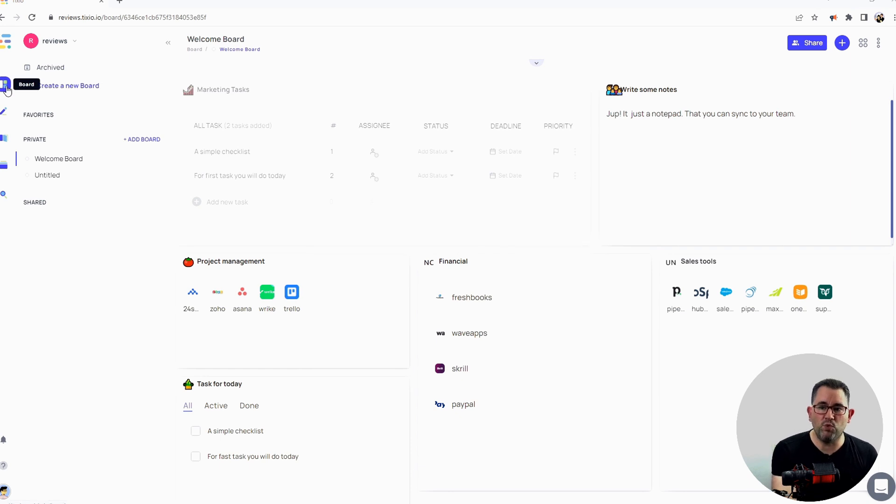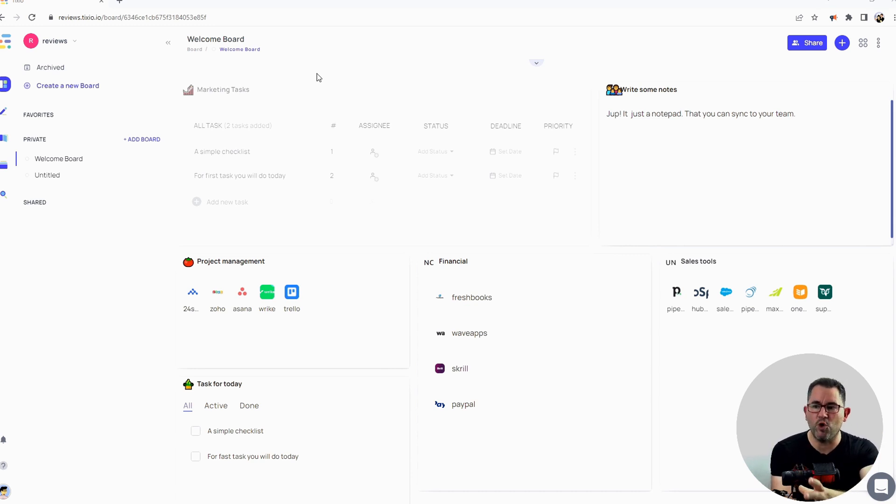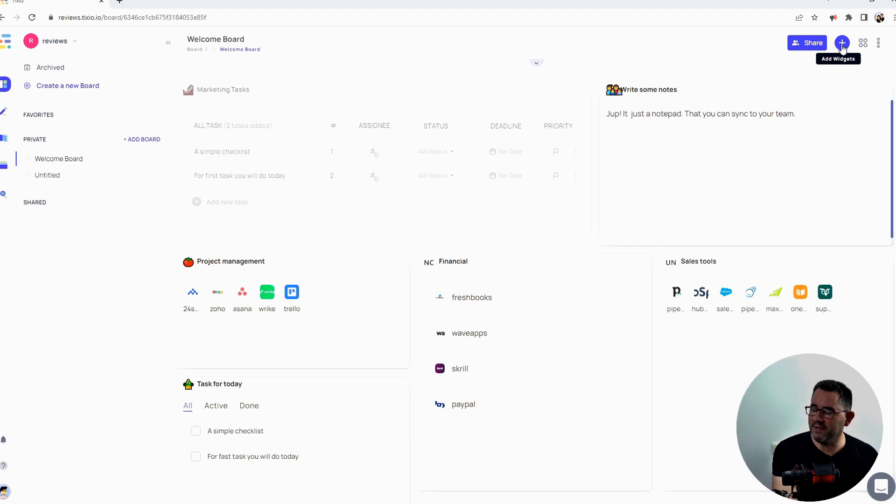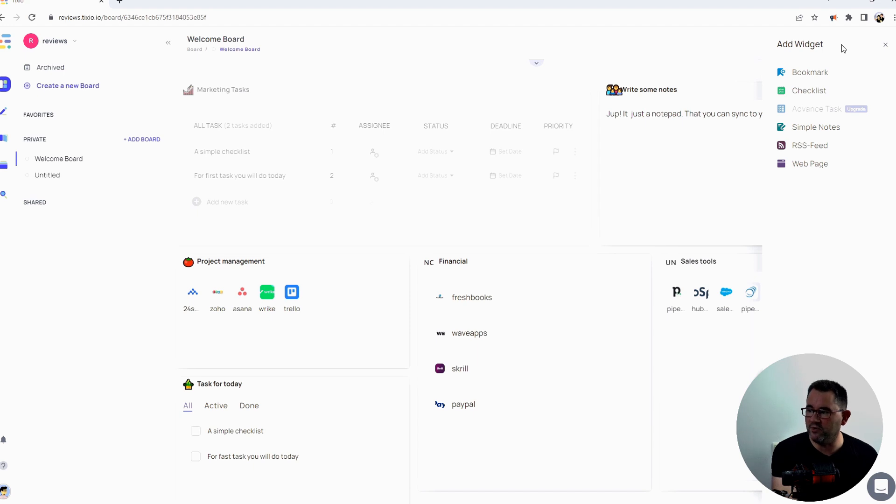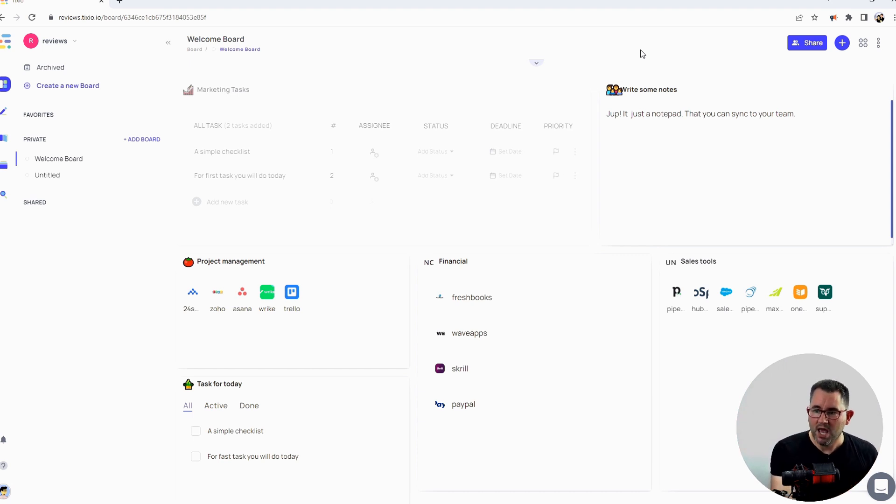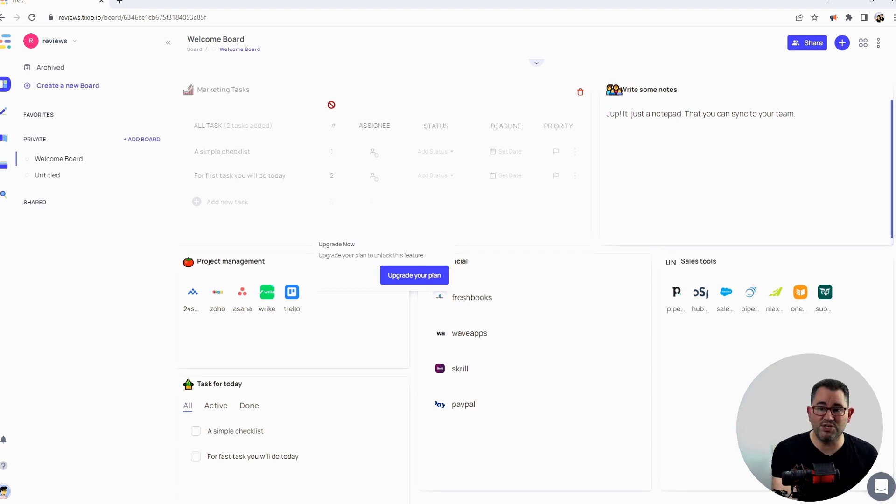Let's go through some of the tasks and stuff you can do. The first one here is a board, so you can create a new board. When they say board, what they mean is create a page with something on. Up here you've got a little plus sign, and you can add widgets. If you click on the widgets up here, there's various widgets you can add: bookmarks, checklist, simple notes, RSS feed, and web page. You can add all these to the pages themselves so that people can easily access them. You've got all your different sales tools, financial, project management, that kind of thing.